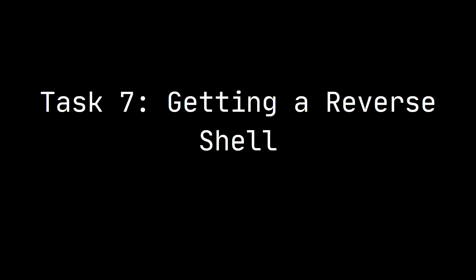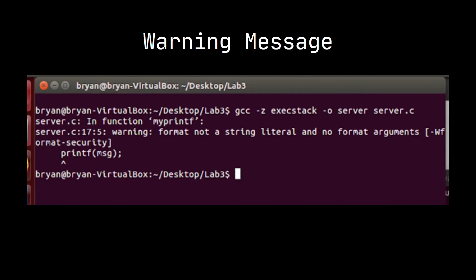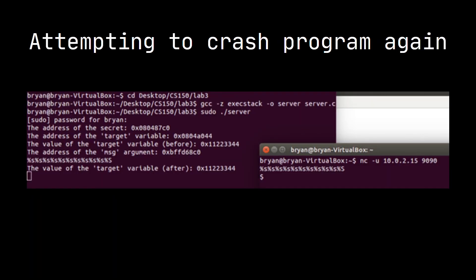For task 7, we were unfortunately unsuccessful in getting a reverse shell. For task 8, fixing the problem: we were able to fix the vulnerability by adding a literal format string — just adding percent-s — fixing the warning. Attempting to crash the program again no longer works. Thank you.